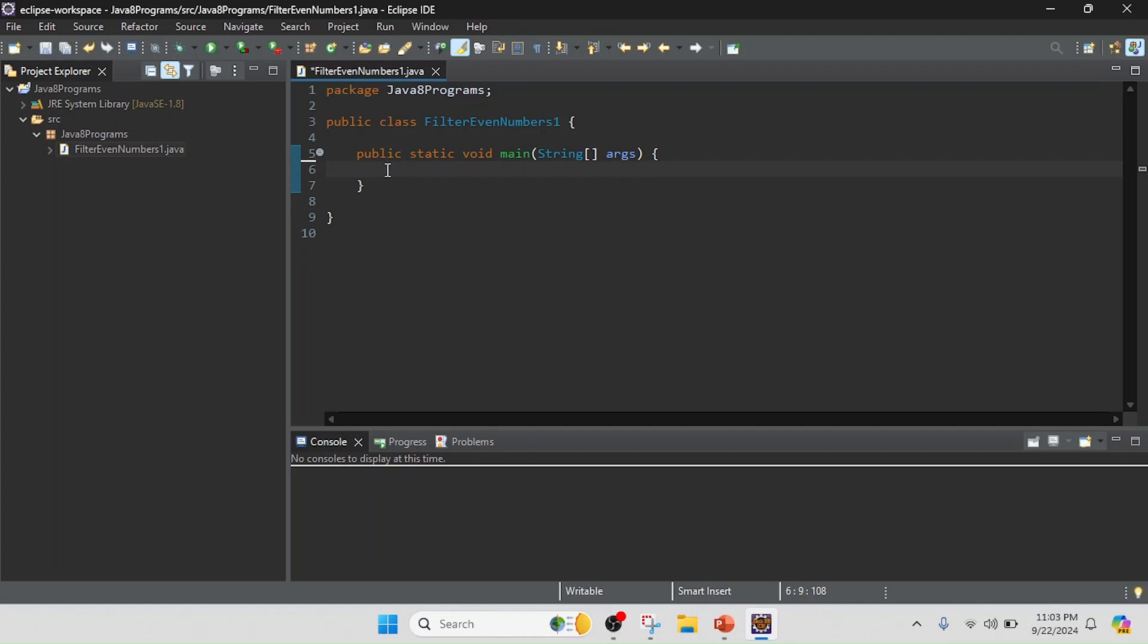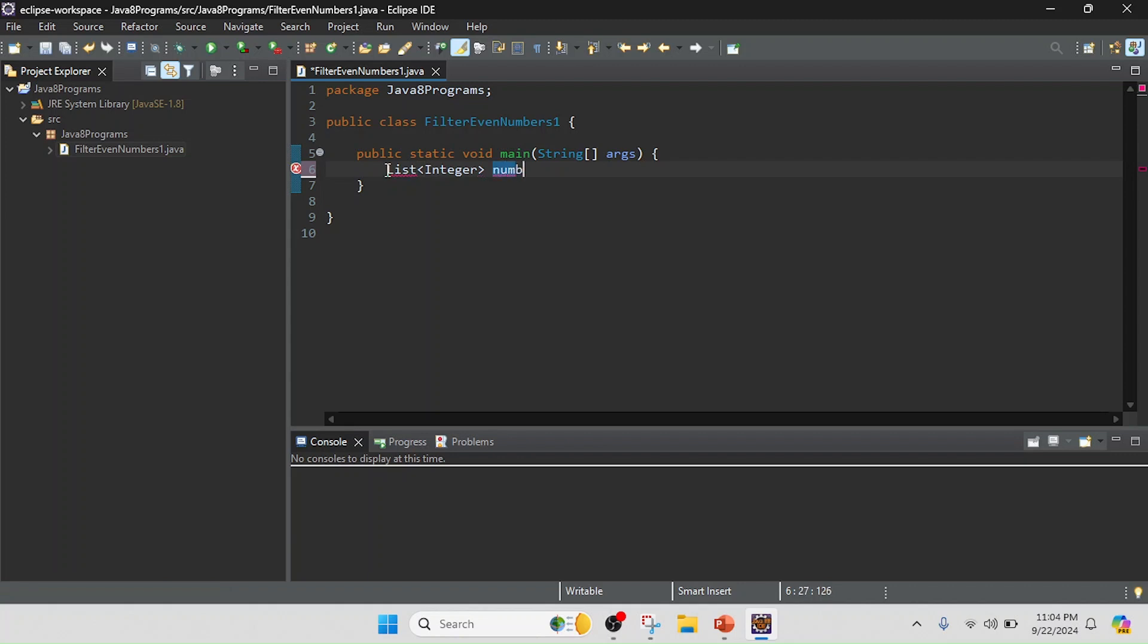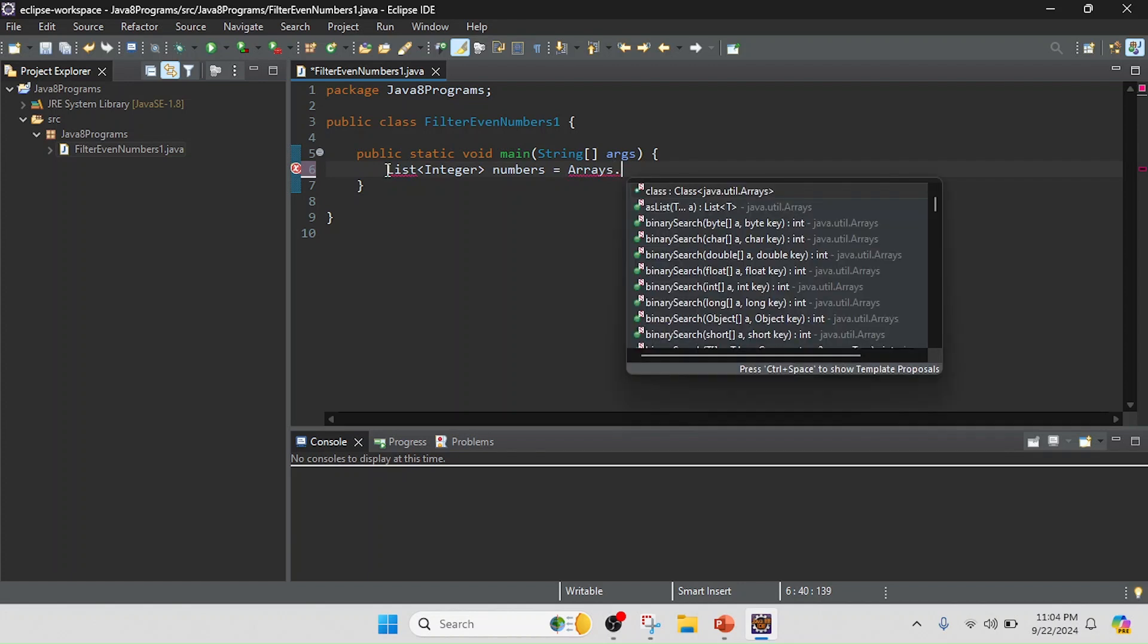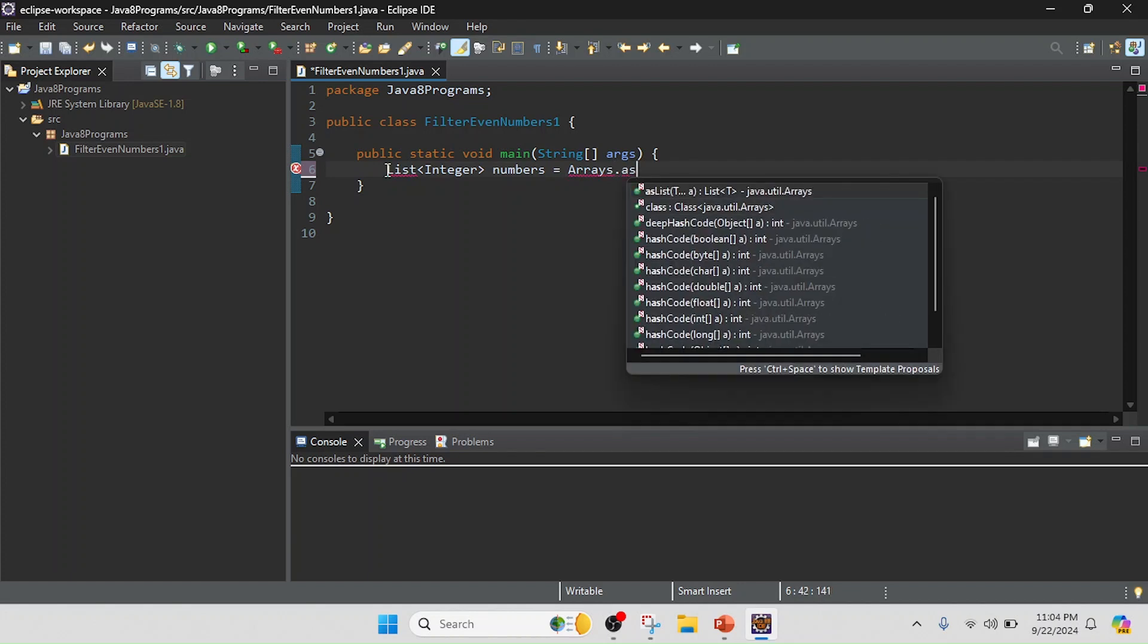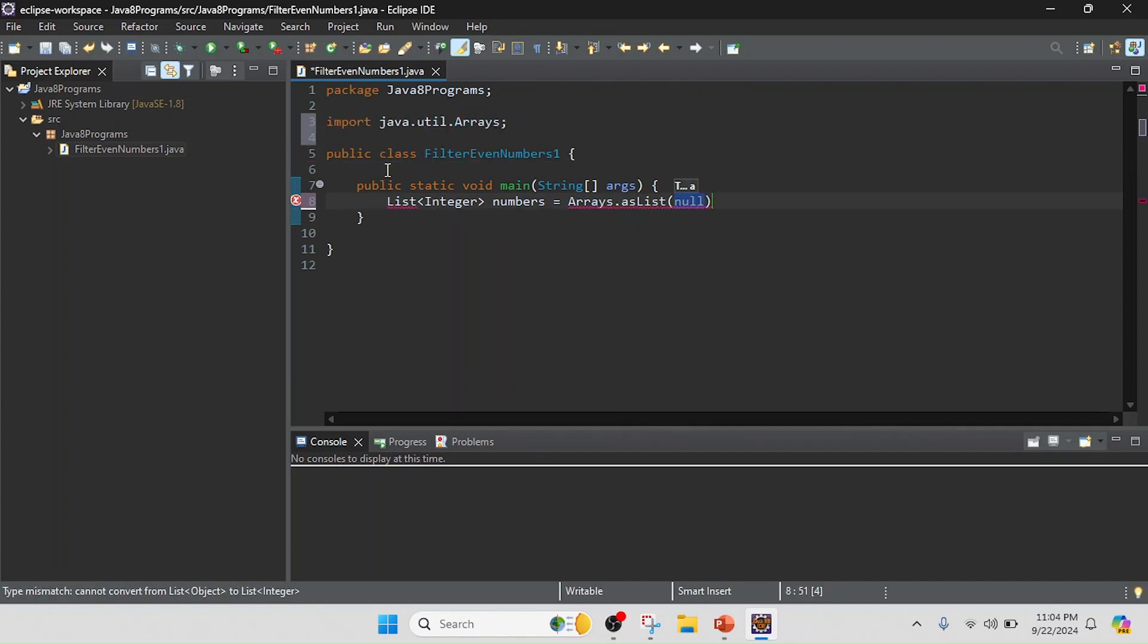So now I'm going to first create the list. I will create an integer list: List<Integer> and I will pass that reference as numbers. In this numbers we are going to keep a list, so I will use Arrays.asList and I will keep as a value, for example, 1, 2, 3, 4, 5, 6, 7, 8, 9, 10.